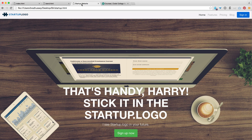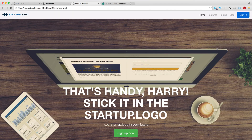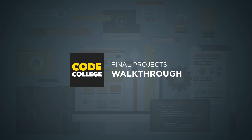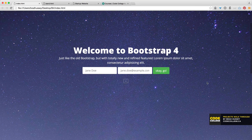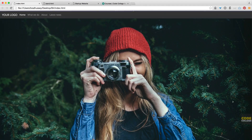Hey there, Brad Hussey here from bradhussey.ca and codecollege.ca, and in this video I'm going to walk you through the three different projects that we will build in Bootstrap 4. The first project that we're going to build is a pretty straightforward, basic, hand-coded Bootstrap 4 website. We're going to be utilizing a lot of the elements that are included in this version of the alpha of Bootstrap 4.